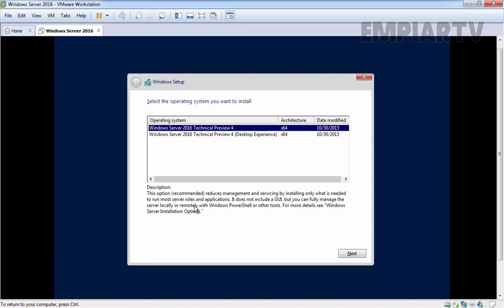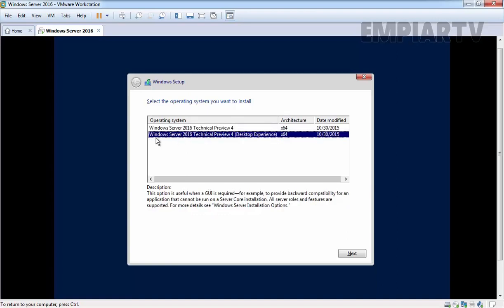If you want to manage the server, you can use the server manager tool on another server. Here we have Windows Server 2016 Technical Preview 4 with desktop experience, which means it includes the GUI management console.